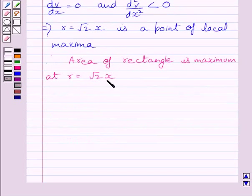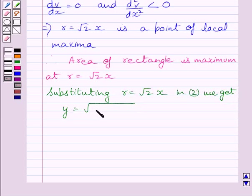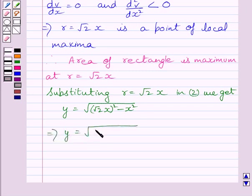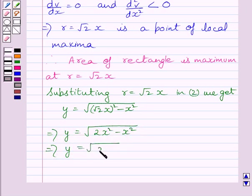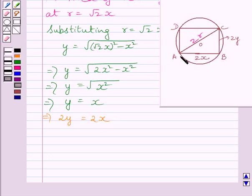Substituting R = √2·x into expression (2): y = √(2x² − x²) = √(x²) = x. So y = x. Multiplying both sides by 2, we get 2y = 2x. This means all sides of rectangle ABCD are equal, which implies ABCD is a square.